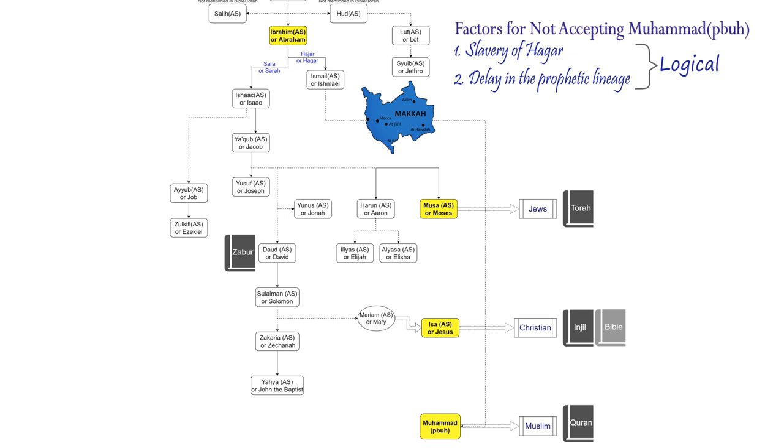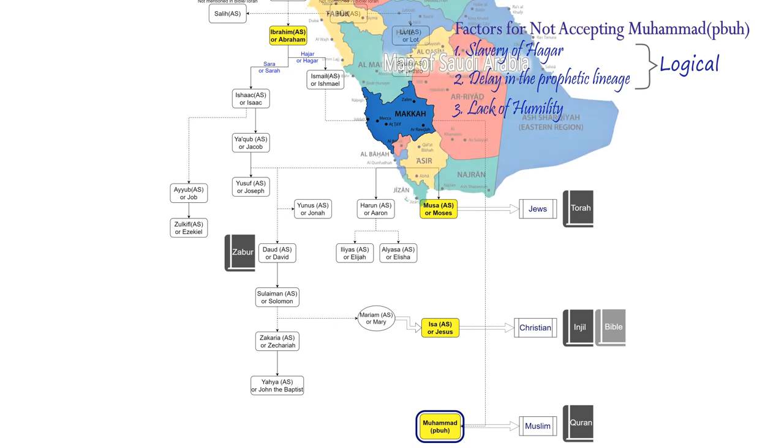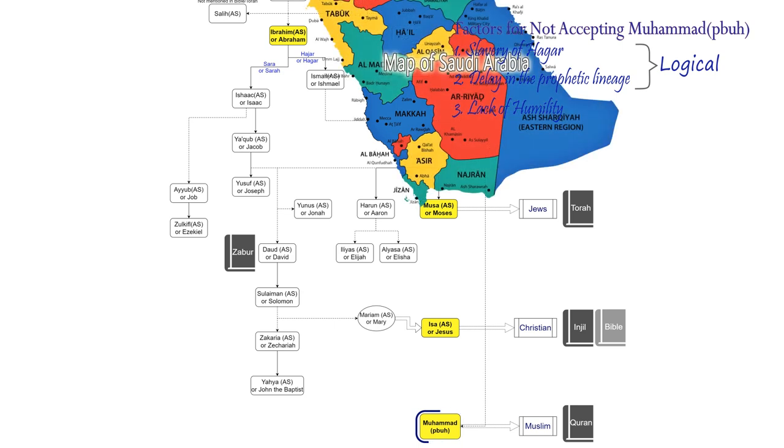However, the third contributing factor is actually lack of humility in accepting the fact that the final messenger Muhammad, may peace and blessings be upon him, originated from Arabia.